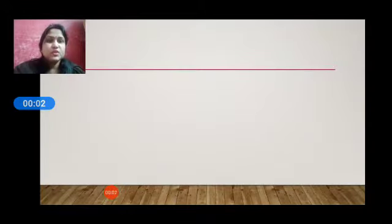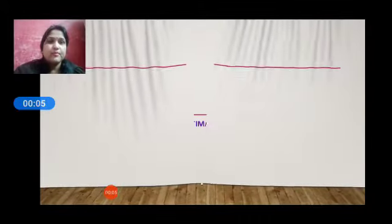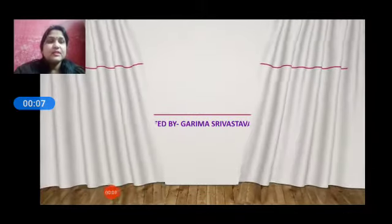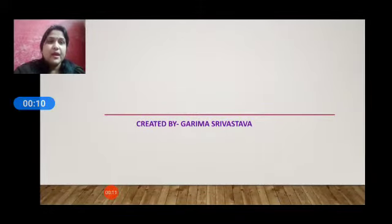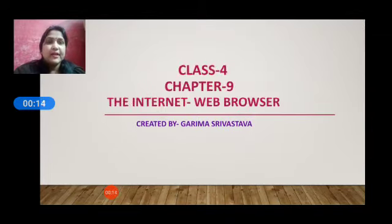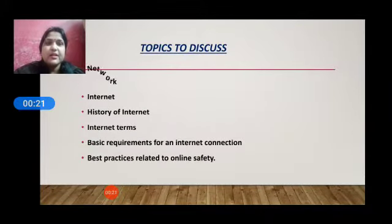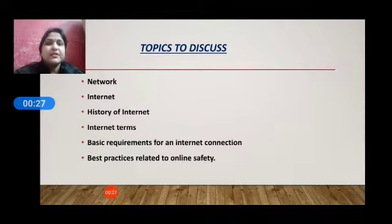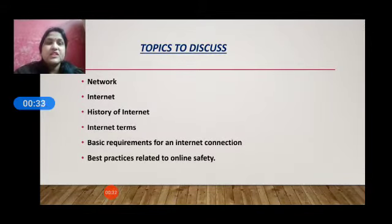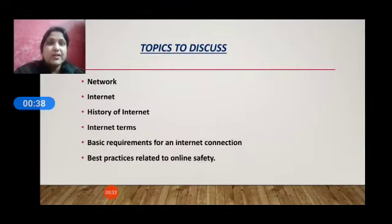Hello everyone. Welcome to the e-learning platform. This is Karima Srivastava and we are going to start chapter 9. The name of the chapter is the Internet and Web Browser. In this chapter we are going to discuss many topics such as network, internet, history of internet, internet terms, basic requirements for an internet connection, and best practices related to online safety.